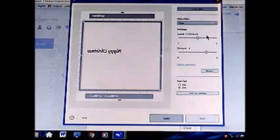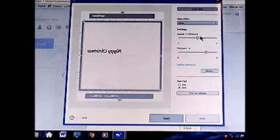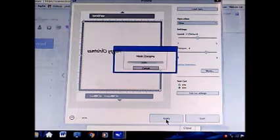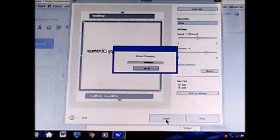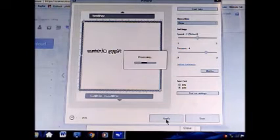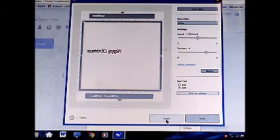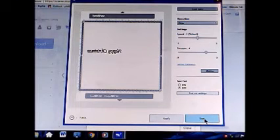Again, Draw function. I can't stipulate that enough. Draw function. We're still on Speed 3, Pressure 4. Click Apply. And we're ready to click Start.